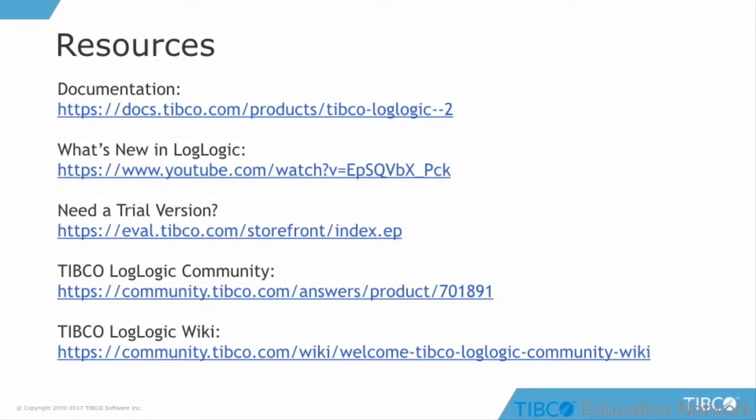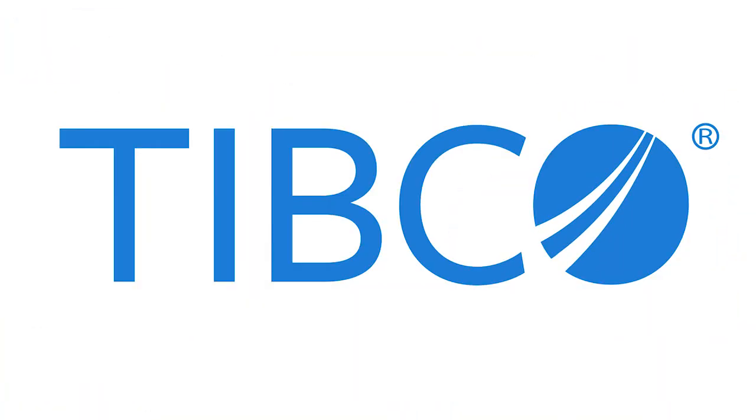This marks the end of this tutorial. For more resources, please refer to the following pages. We'll see you next time.